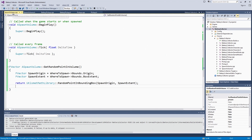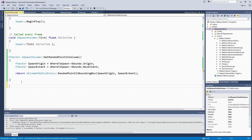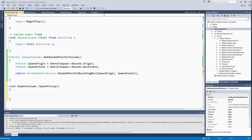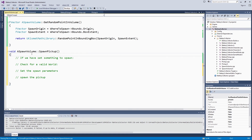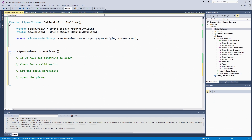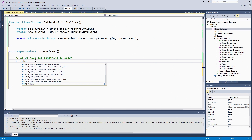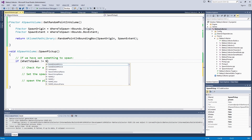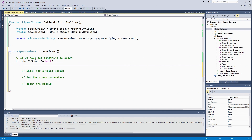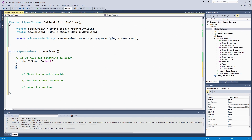We will go into our SpawnVolume source file to define that SpawnPickup behavior. It is a void function — it does not return anything, it is just going to spawn our pickups. I have a little bit of pseudocode that I am going to copy in here and then read through. It is the steps I was thinking through when deciding what all needed to happen in the SpawnPickup function. If we have set something to spawn, we are going to check for a valid world. Then we will set the SpawnParameters and spawn the pickup. If whatToSpawn is not null — just a good check to make sure we did not forget to set it — we continue; otherwise that would be unexpected behavior for this function.